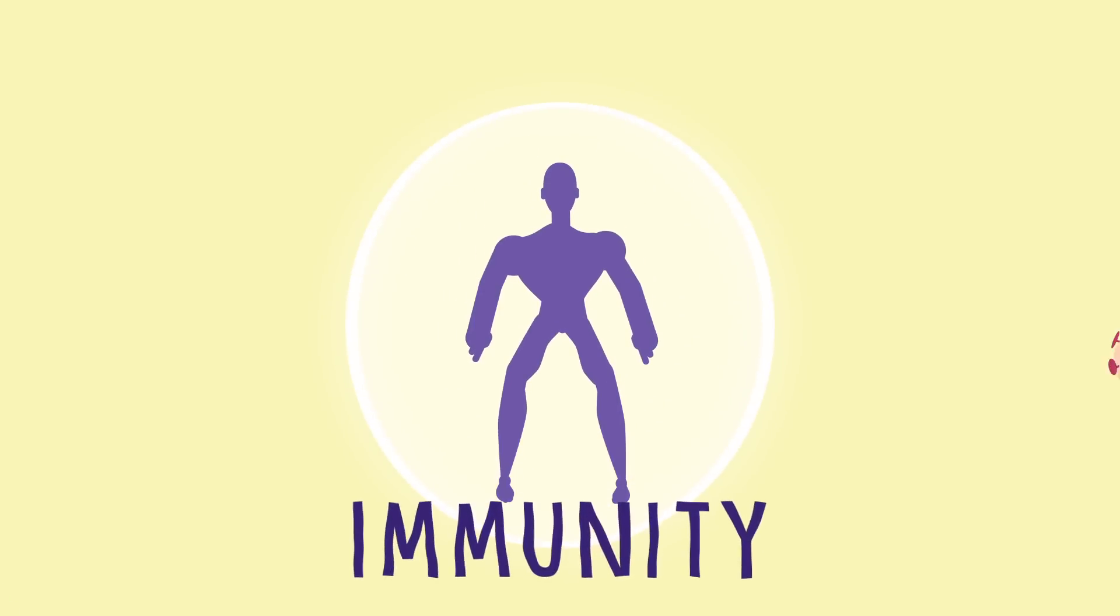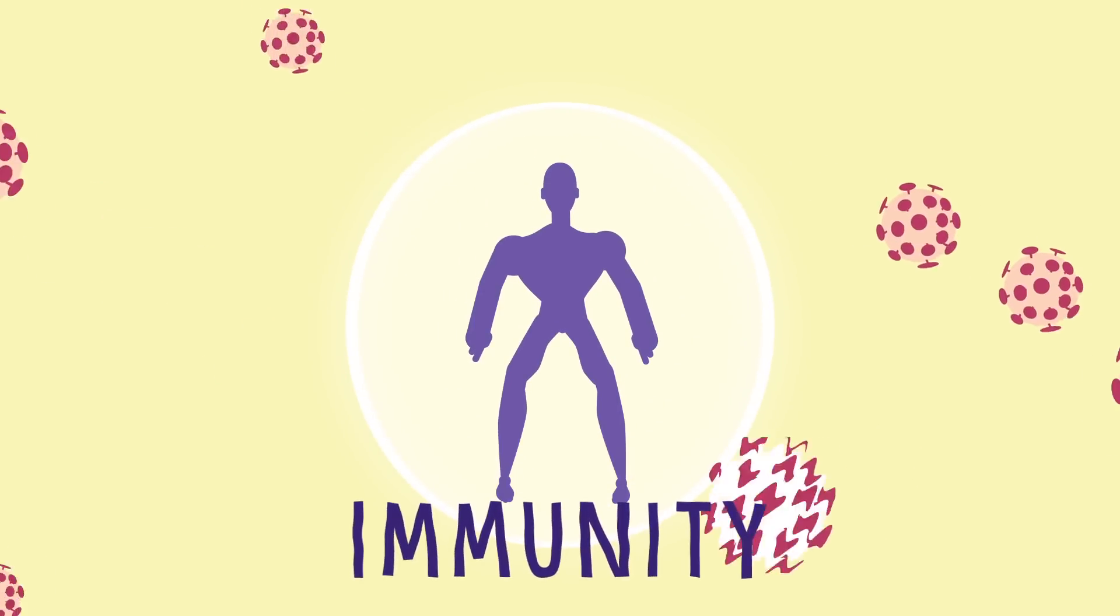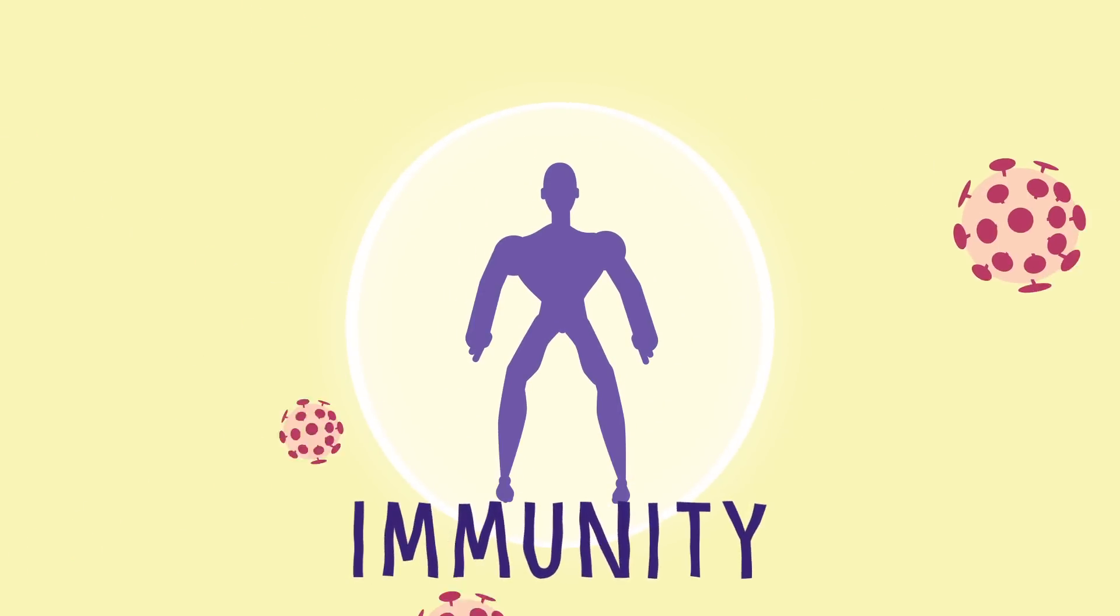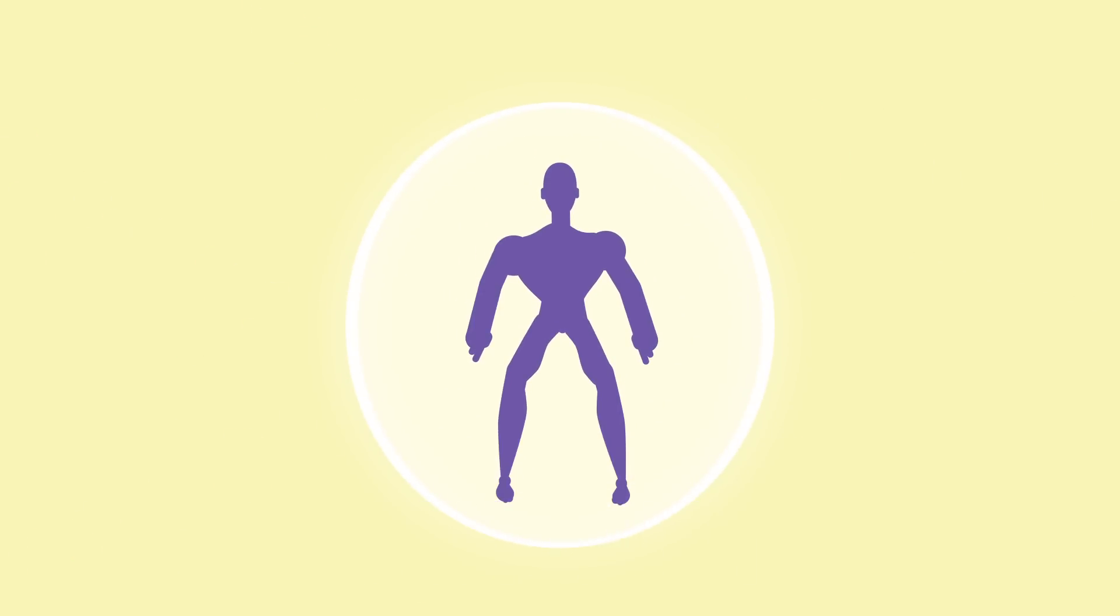Immunity is a term which means that you are protected from getting a disease. In today's world, we know we can become immune or exempt from a disease through a couple of different methods.